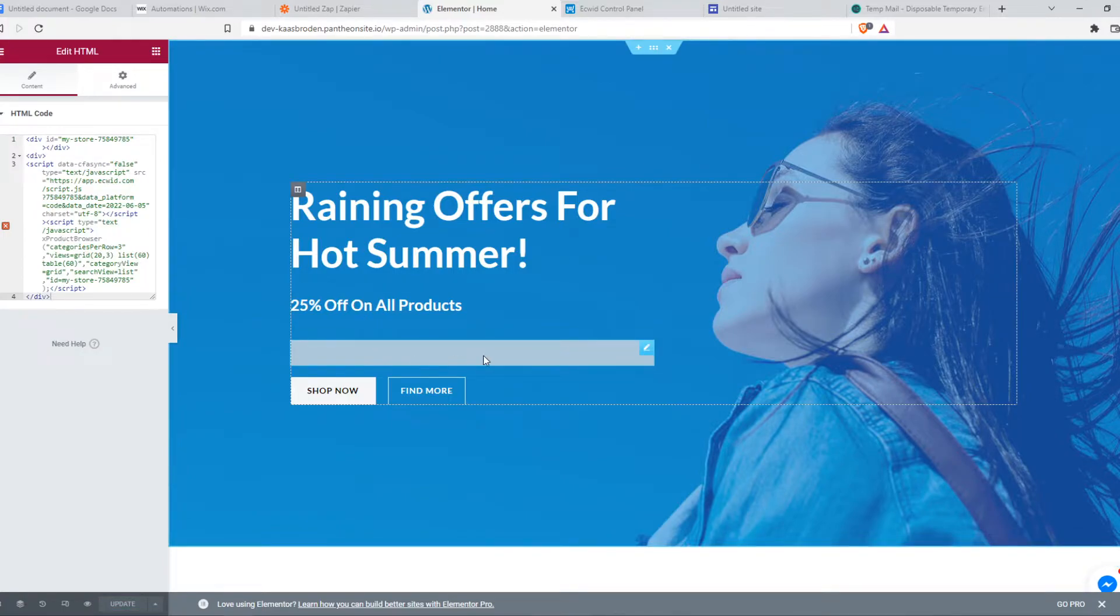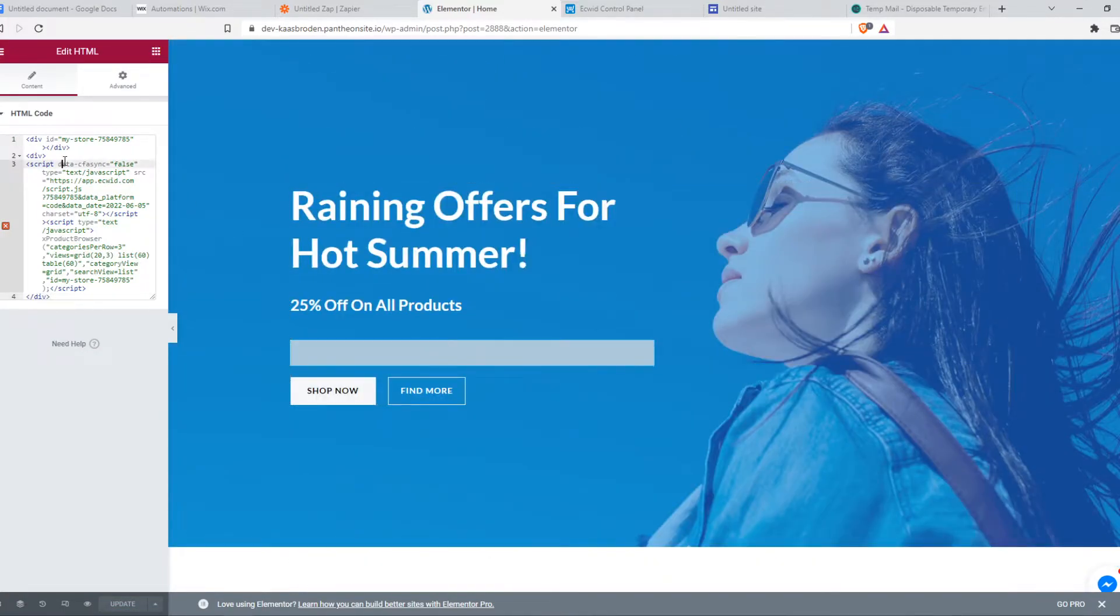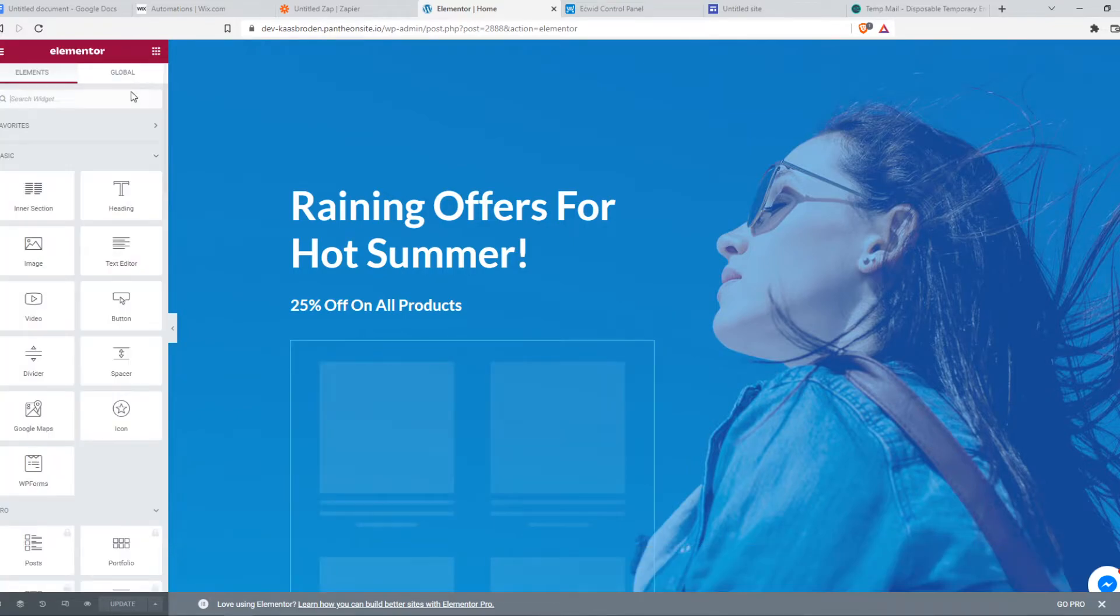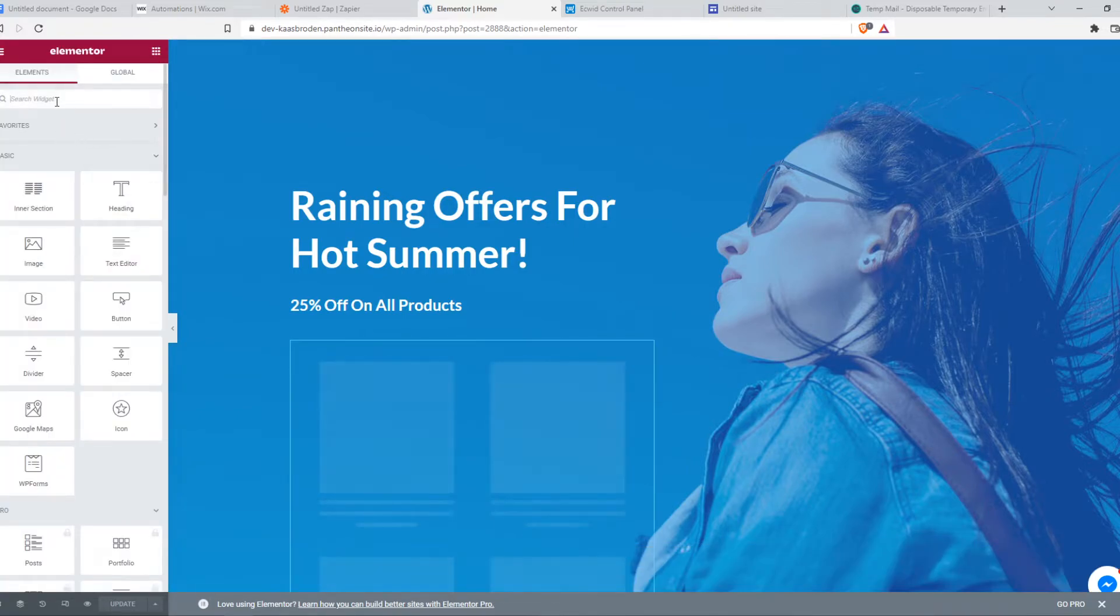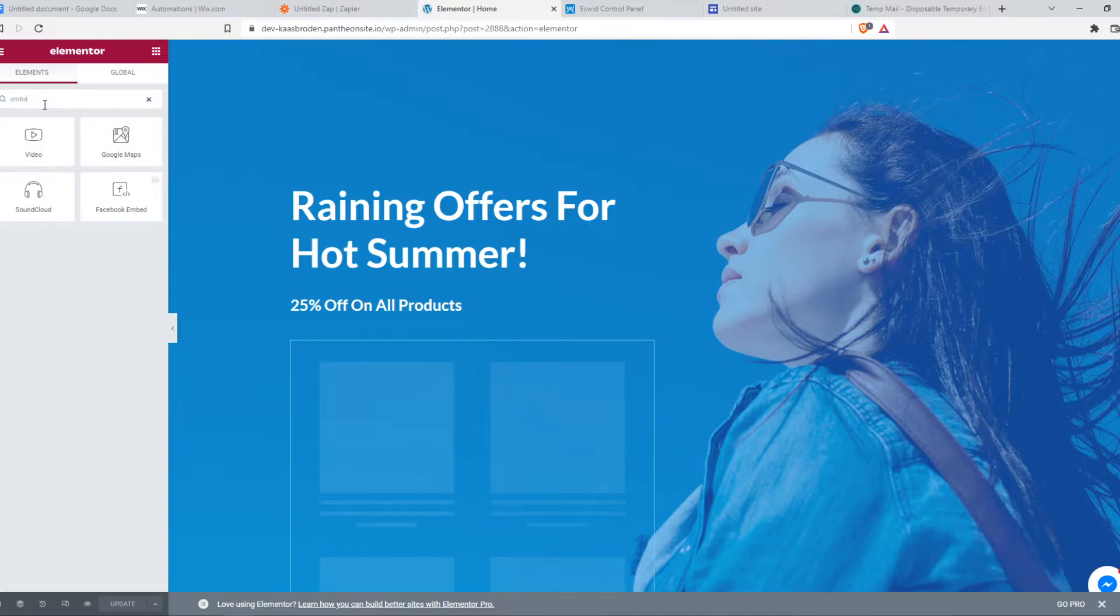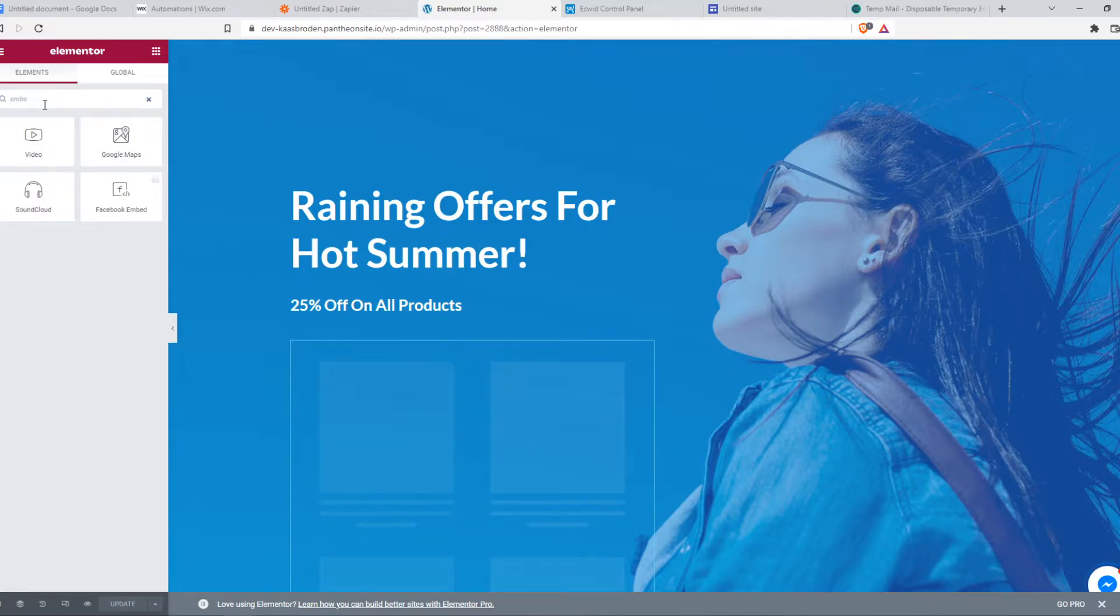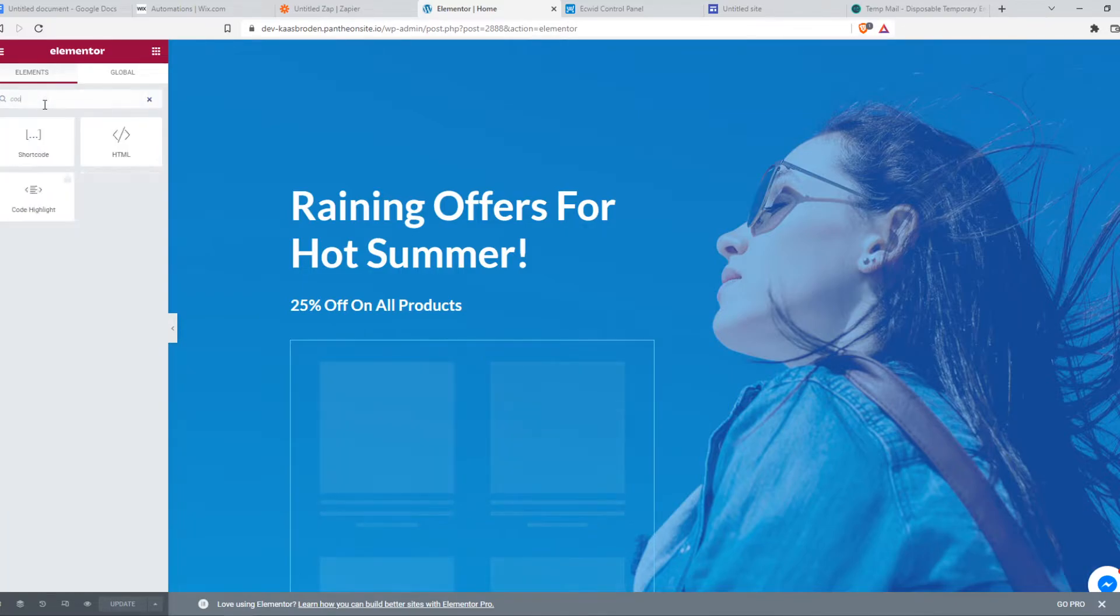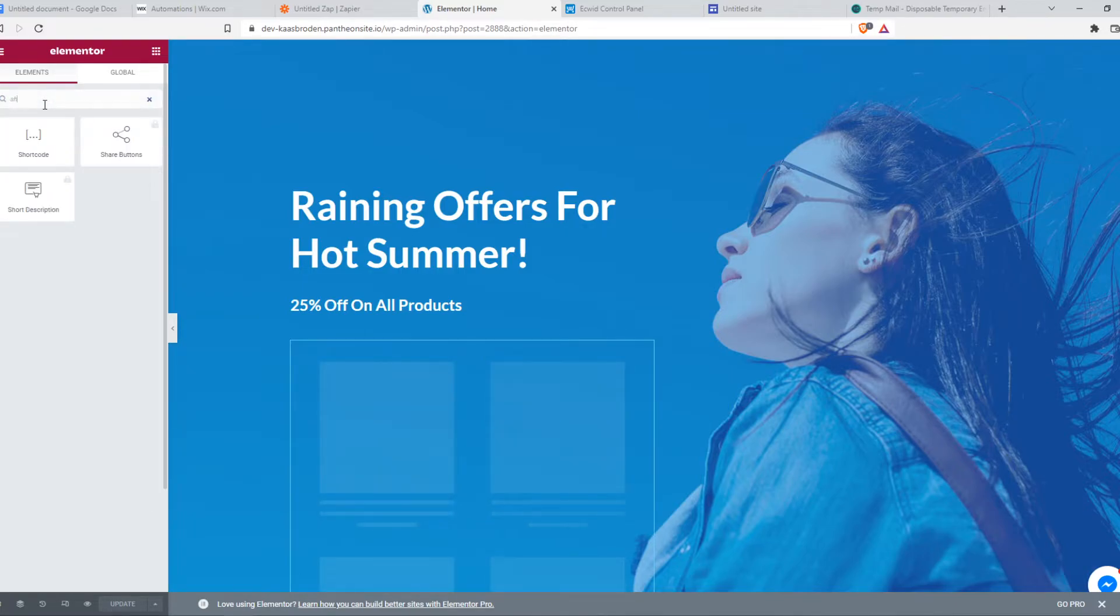But now all the products will appear on our website, and if this doesn't work, we have to go back and we have to find embed. It's actually shortcode on here.